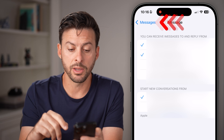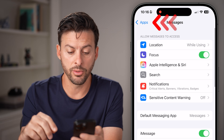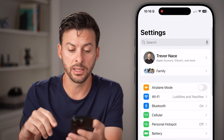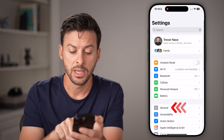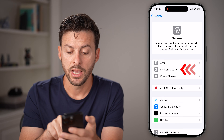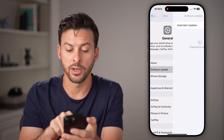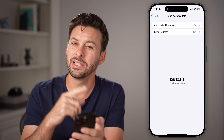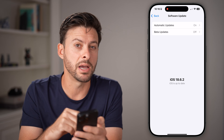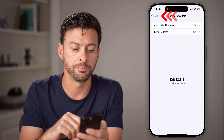I would also recommend going all the way out of here back to the beginning of your settings. Tap on the General option and then tap on Software Update. Installing a software update might help to fix it.